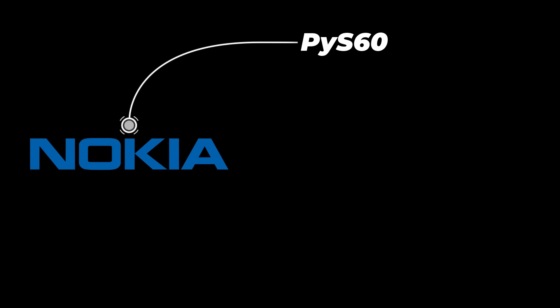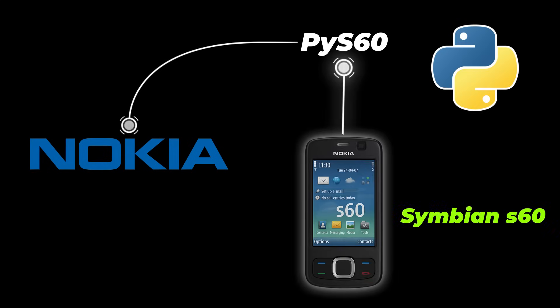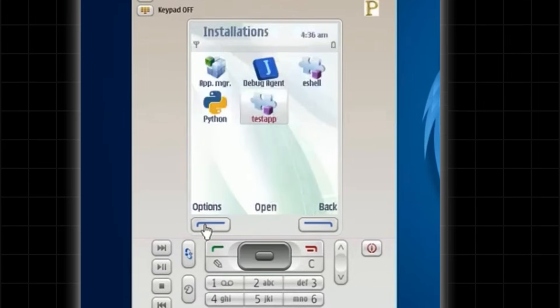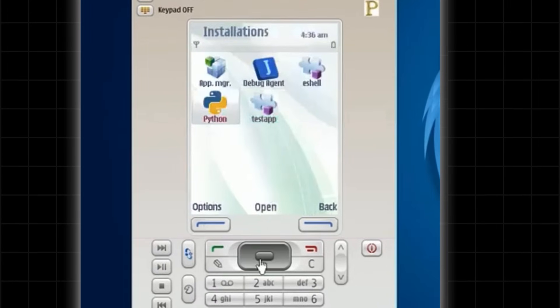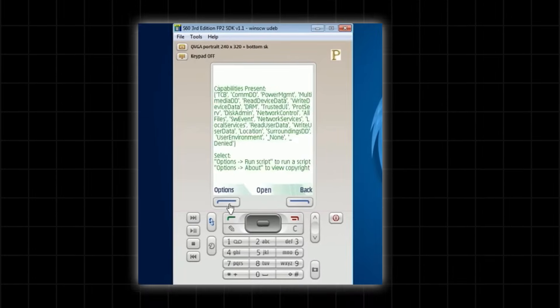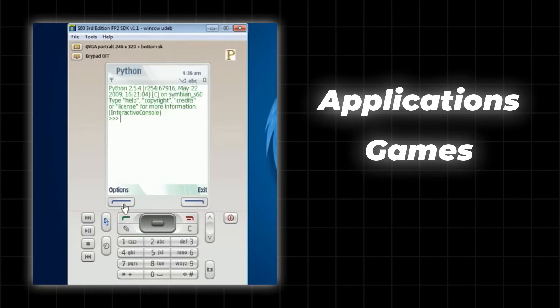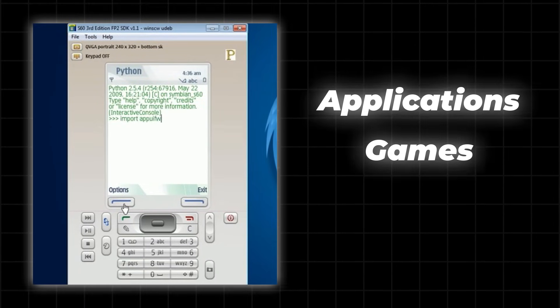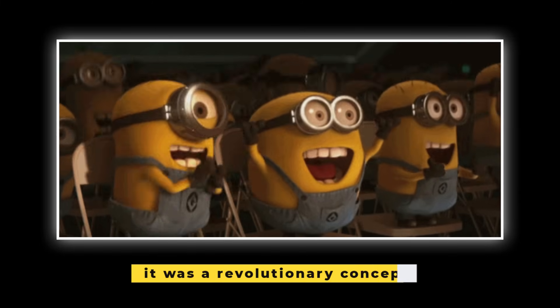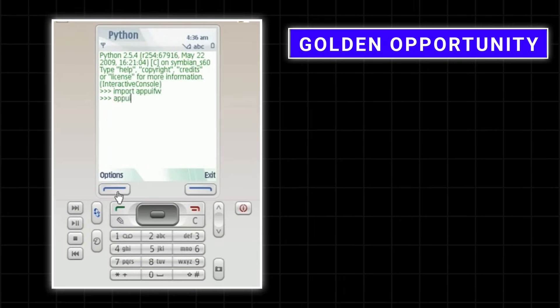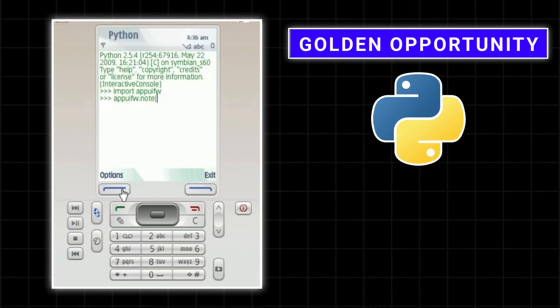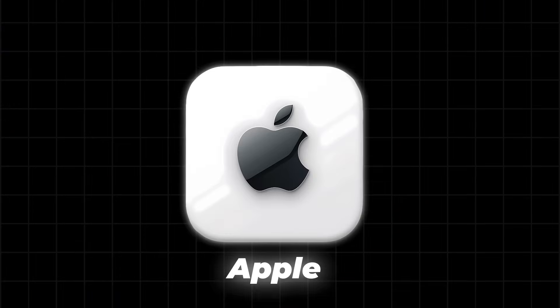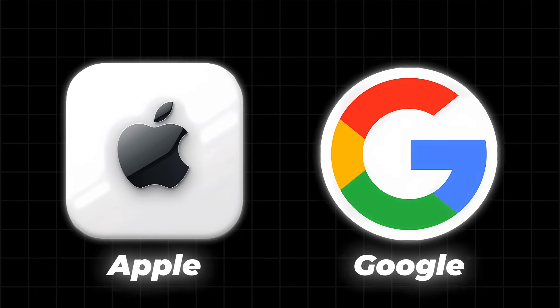And hidden inside their devices was PyS60, a Python interpreter designed for Nokia's Symbian S60 mobile phones. Developers could run Python scripts directly on their mobile phones, enabling them to create applications, games, and utilize the power of Python to automate tasks. It was a revolutionary concept and a golden opportunity for Python to take over the mobile market before Apple and Google could even enter the race.